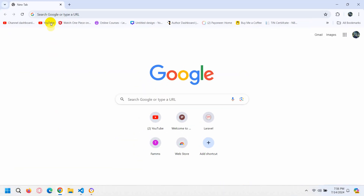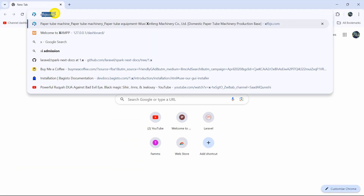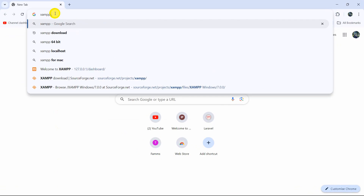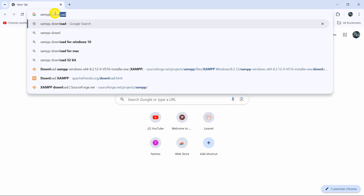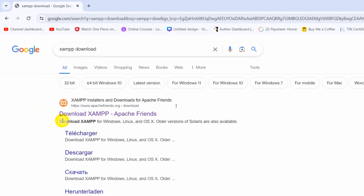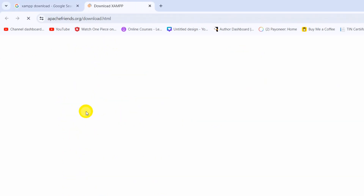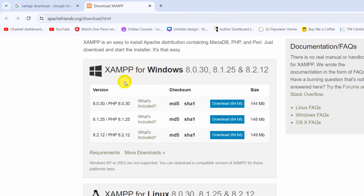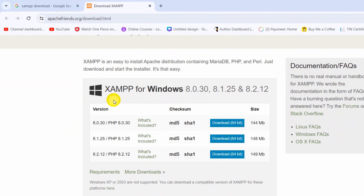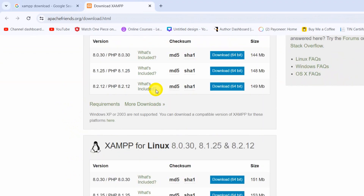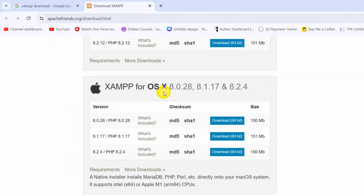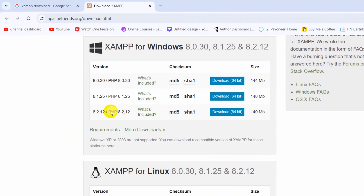Just go to your Google or any browser and search for XAMPP download. You'll get this link — just click here. From here you can download XAMPP for Windows, Linux, or OS X. Make sure that you always download the most latest version.